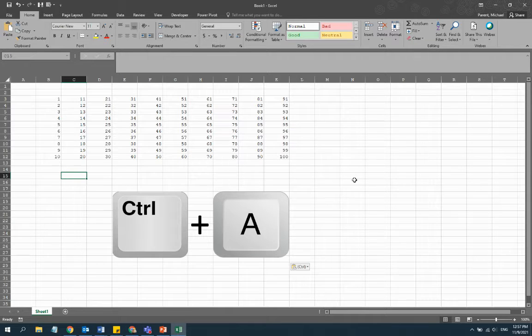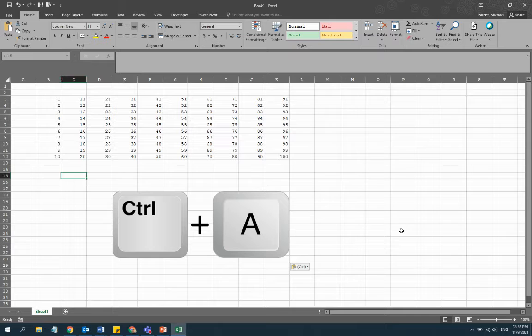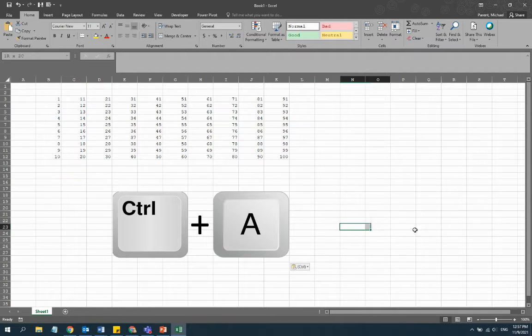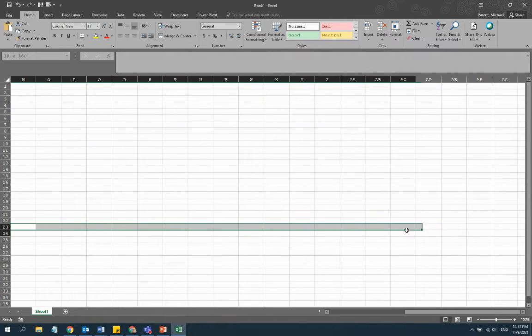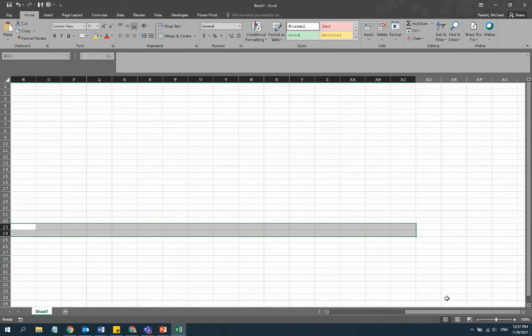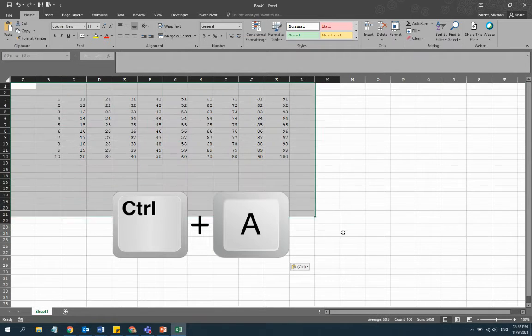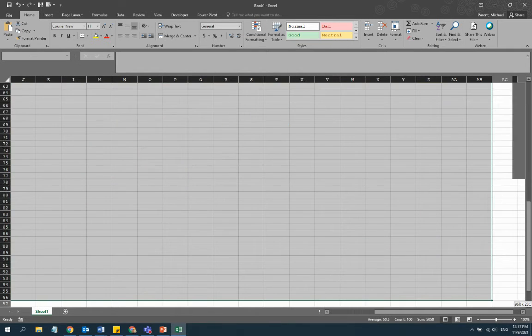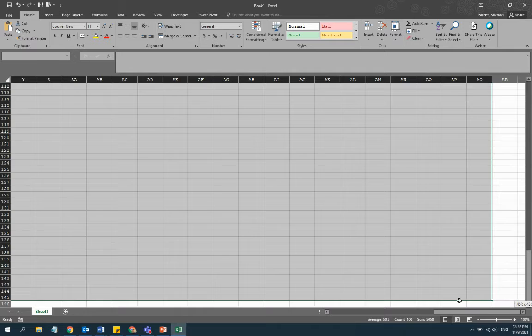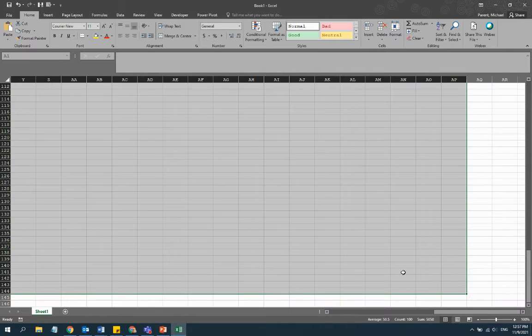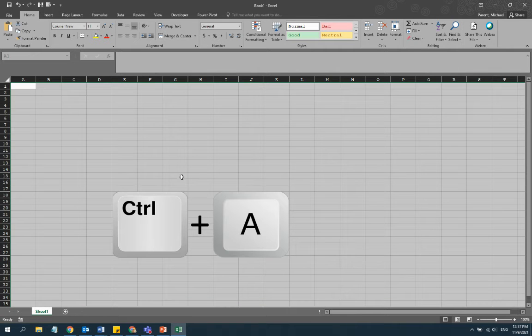A lot of times we have all kinds of data that we just want to delete, and sometimes it exceeds the view of just the window. In which case, rather than just grabbing all of the data and trying to drag it down and hitting delete or something like that...